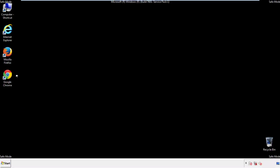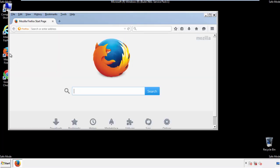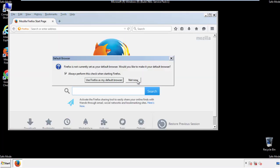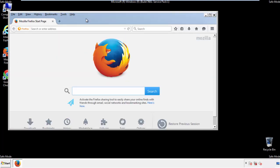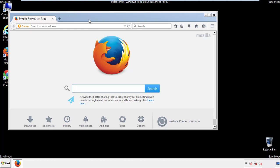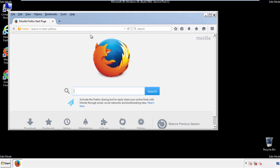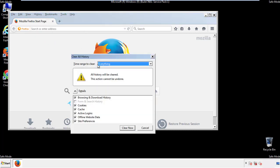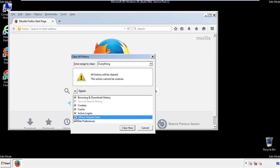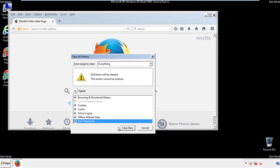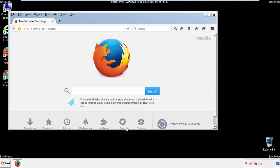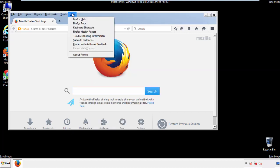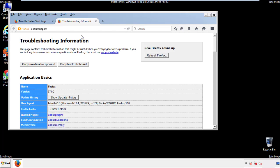For Firefox, open the browser. Make sure you've selected the menu bar by right clicking on the very top. On the History drop down, click on Clear Recent History. Choose Everything and make sure you've checked all the boxes available. Now we'll reset the browser — choose Troubleshooting Information and Refresh Browser.